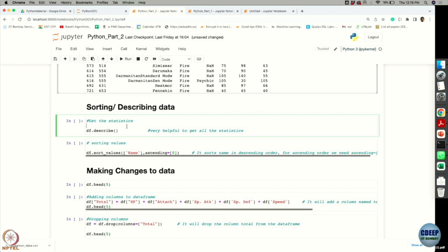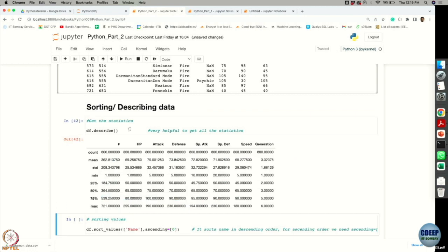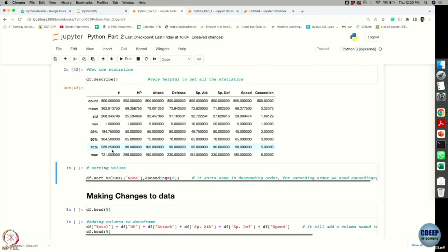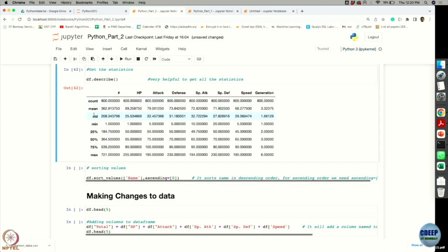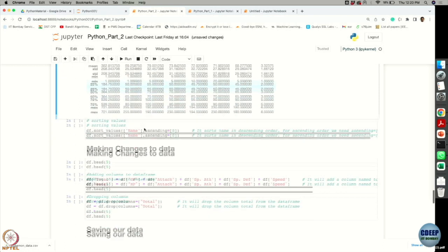You can also get a summary of your data using the very convenient describe() function. It gives you all the basic statistics — count, mean, standard deviation, minimum value, first quartile, second quartile, third quartile, and max value for each of the numerical attributes. Note that type 1 and type 2 are not numerical, so basic statistics are only shown for the features that have numerical values.